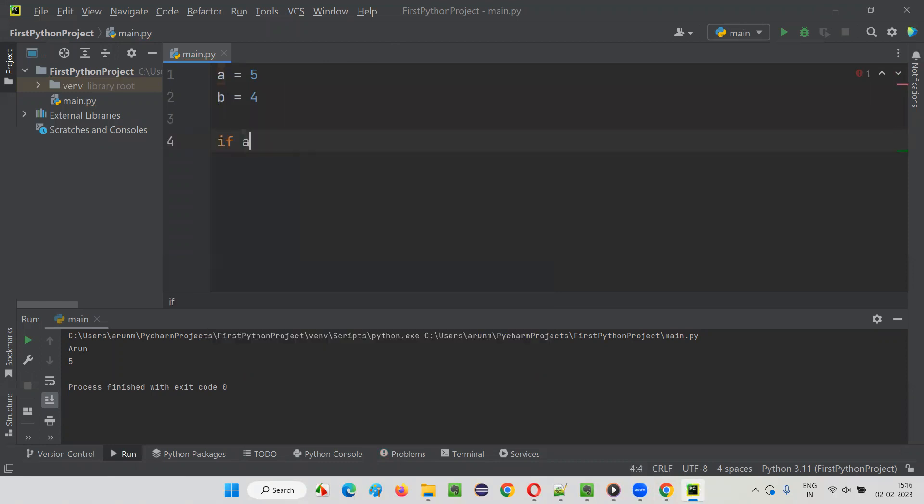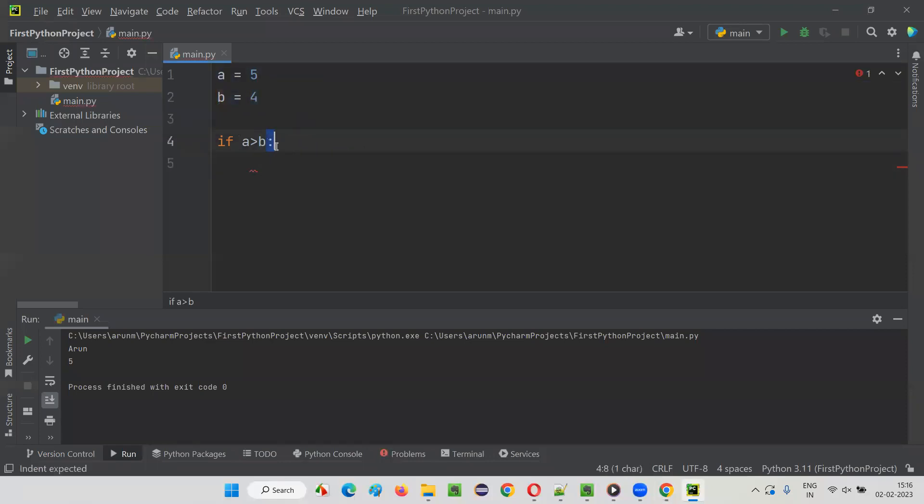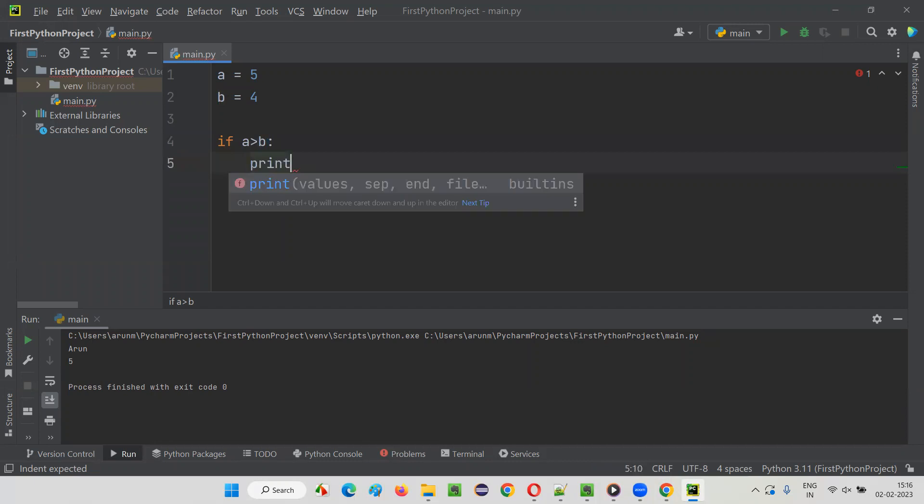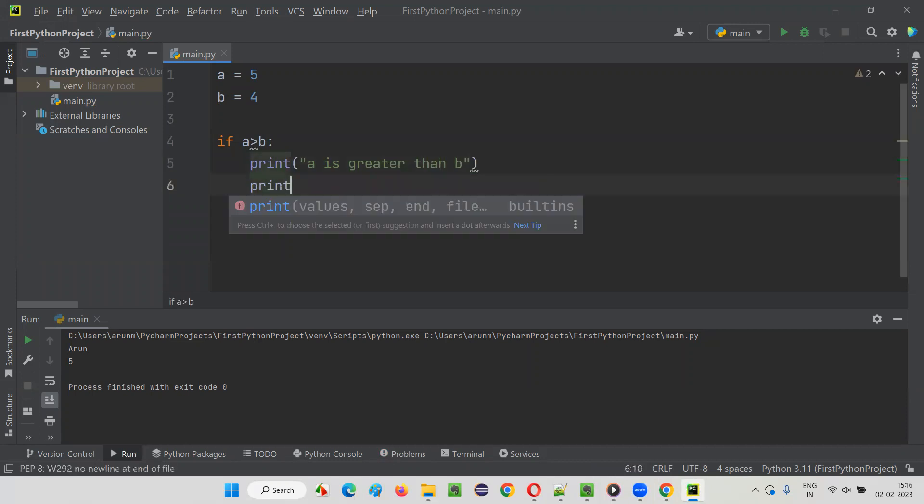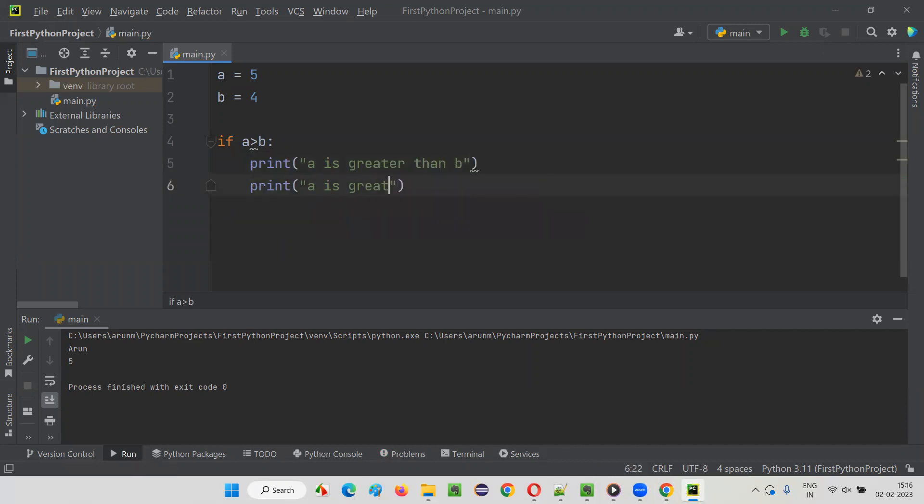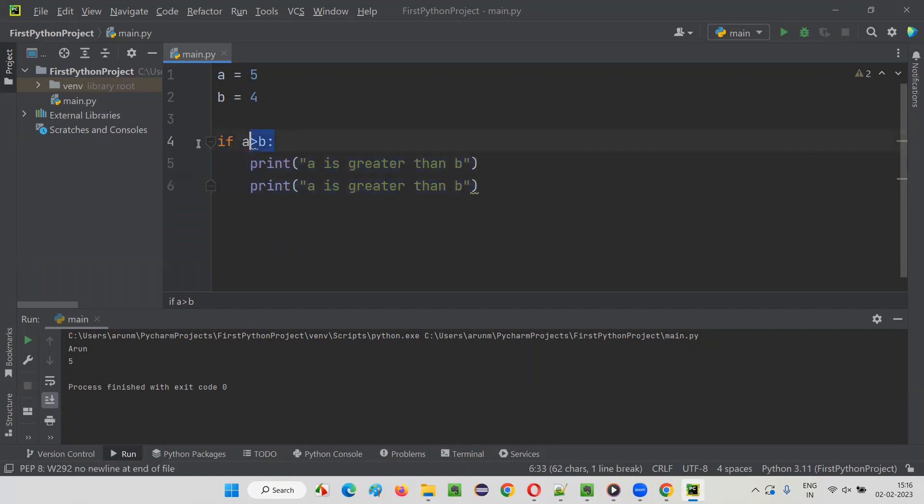And here you see indentation is automatically coming: print 'a is greater than b'. So you see wherever the indentation is there, under this block, it means these particular statements belong to this if selection statement.